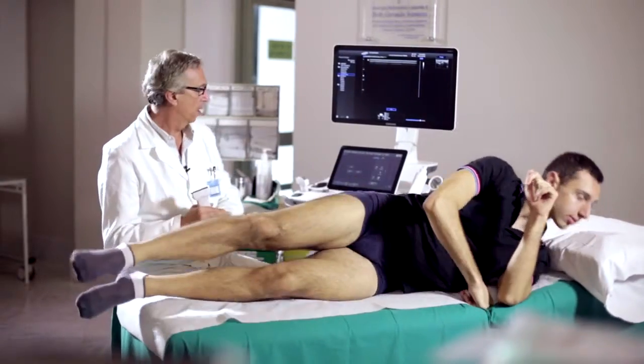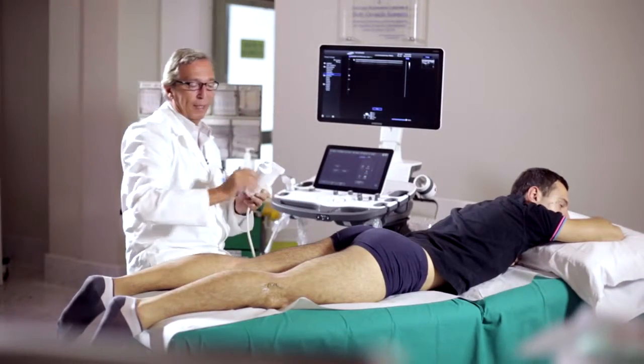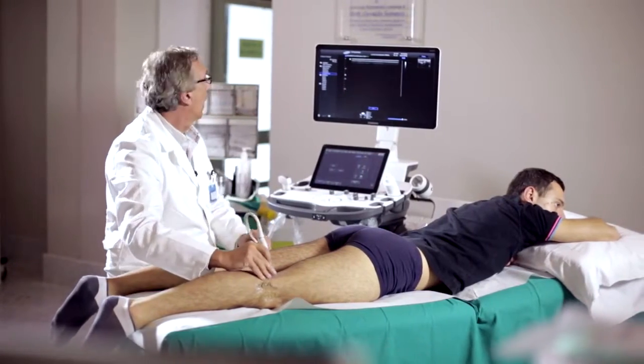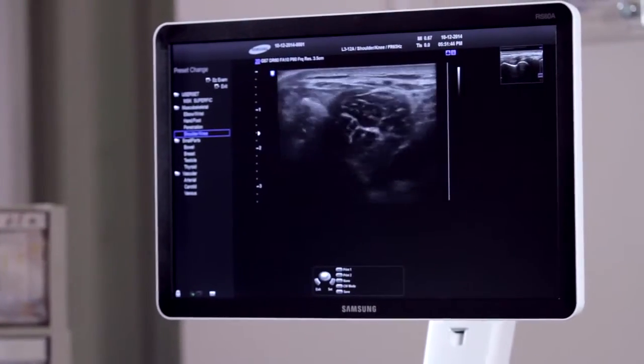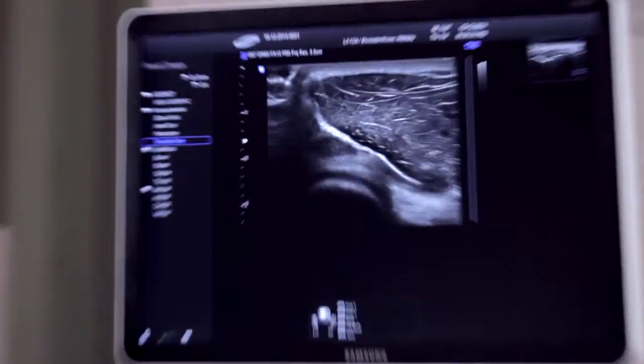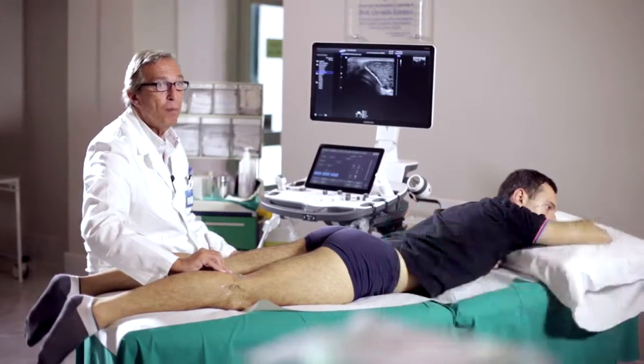Now we shall look at the last compartment, which is the posterior compartment of the knee. We will ask the patient to lie on his stomach in order to be able to scan this area. We will initially use axial scans. In this medial posterior region, we recognize the components of the gastrocnemius muscle and the semimembranosus muscle, which are contiguous and, as we know, are separated by the common bursa of the gastrocnemius-semimembranosus. This bursa, in this case, is not visible as it is collapsed and not filled with liquid.